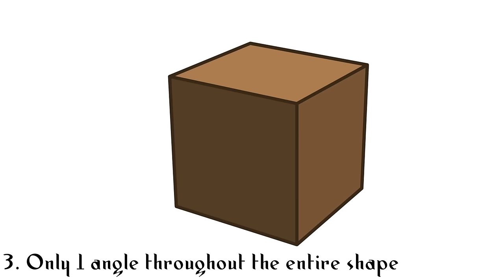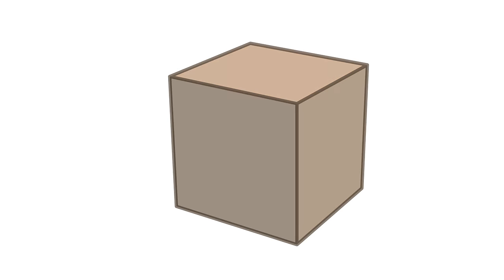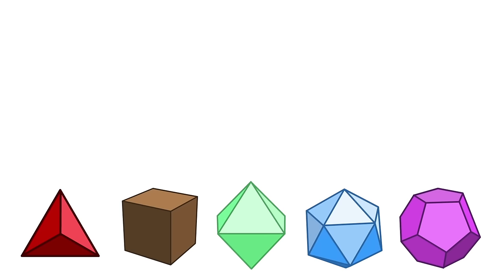Secondly, the edges of the platonic solids are all the same length. All edges of the cube are the same length. Third, it only has one size of interior angles between the faces. In the case of the cube, this angle is 90 degrees. And fourth, when put inside of a sphere, all of the points will touch the edge of the sphere perfectly. With that definition, there are only four shapes besides the cube that fit that description.